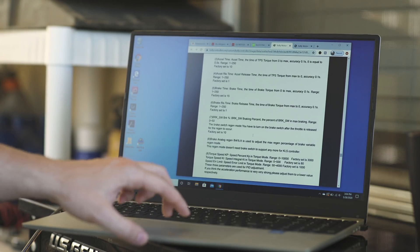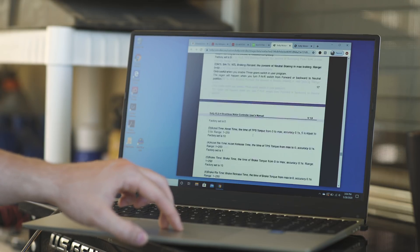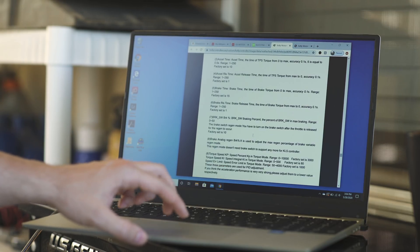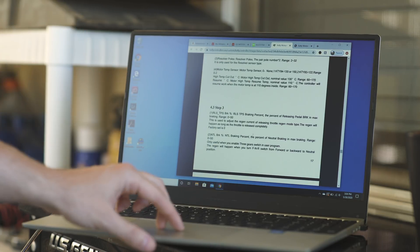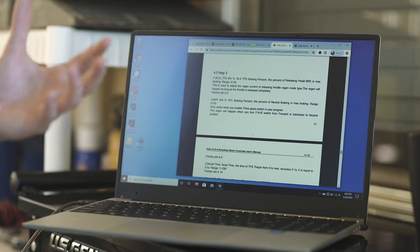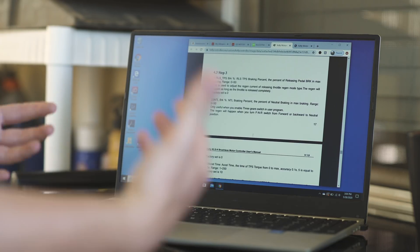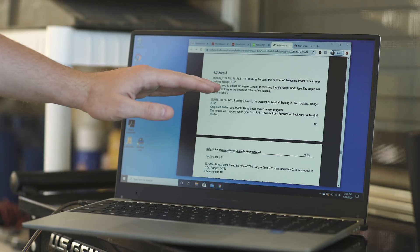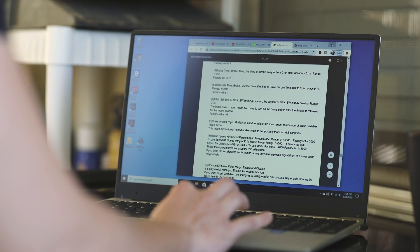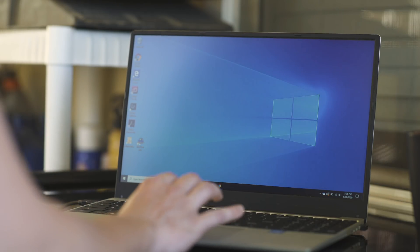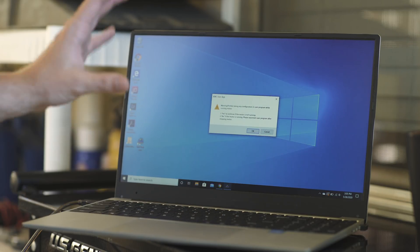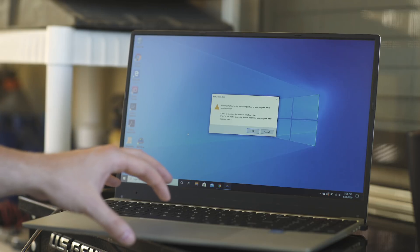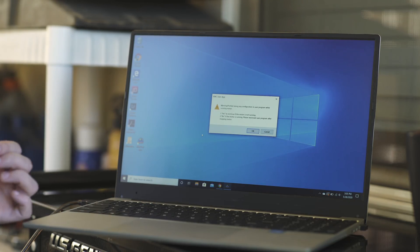So we're going to go down to the bottom, about right here. This is page 17, 18. This is literally a description of every single parameter that you can adjust. So let me pull up the program that we're going to be using. This is again, downloadable from Kelly's website. It's called the KMC user app.